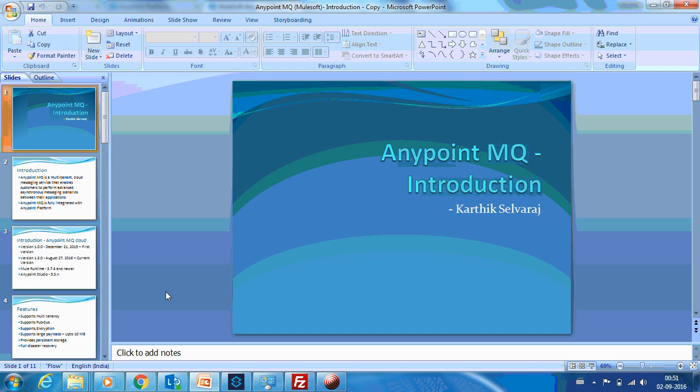If you haven't seen my previous two videos, I would recommend you to watch those before seeing this video, as most of the concepts here are based on what I explained in my previous two videos.